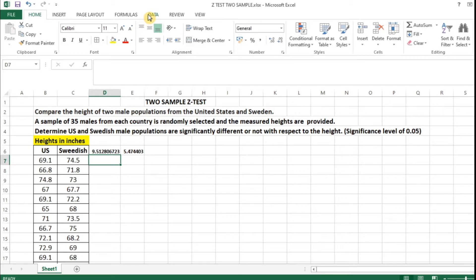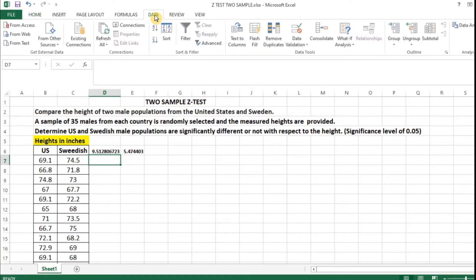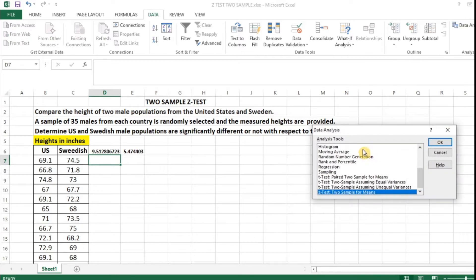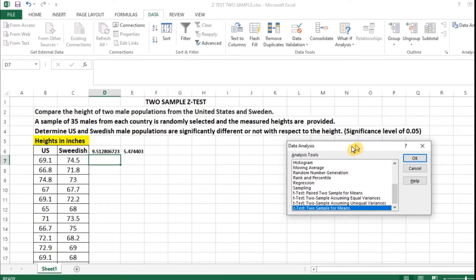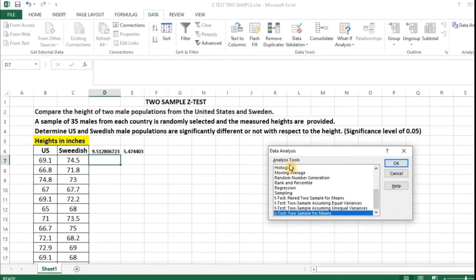Once the Analysis ToolPak is enabled, you will find the Data menu. I am clicking the Data menu, then clicking Data Analysis. A Data Analysis window appears with many analysis tools, from which we are going to choose 'Z-Test: Two Sample for Means'. Selecting this and clicking OK.